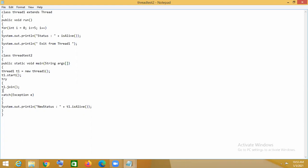t1.join() — here t1 is the object of our user-defined thread. When this object calls the join method, the other thread's execution will be stopped. In our example, the other thread is the main thread. So the main thread execution will be stopped. The last statement — System.out.println — in the main class will not execute until thread1 completes its task, after which it will execute.